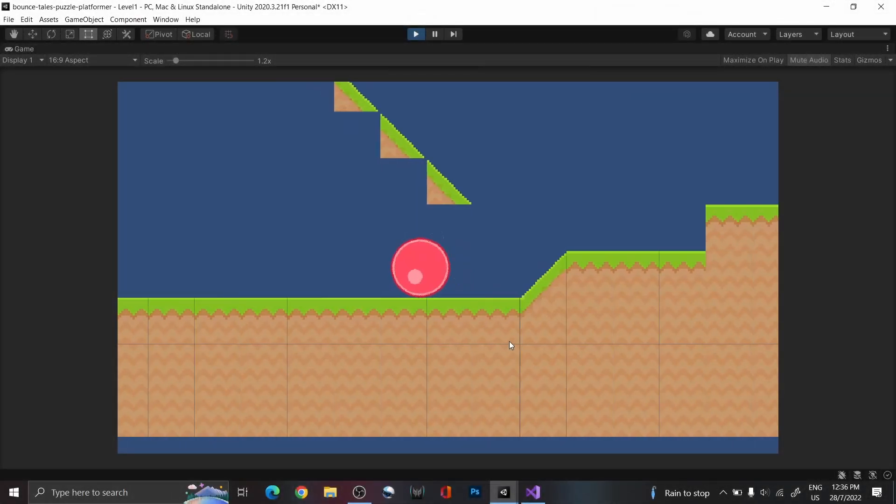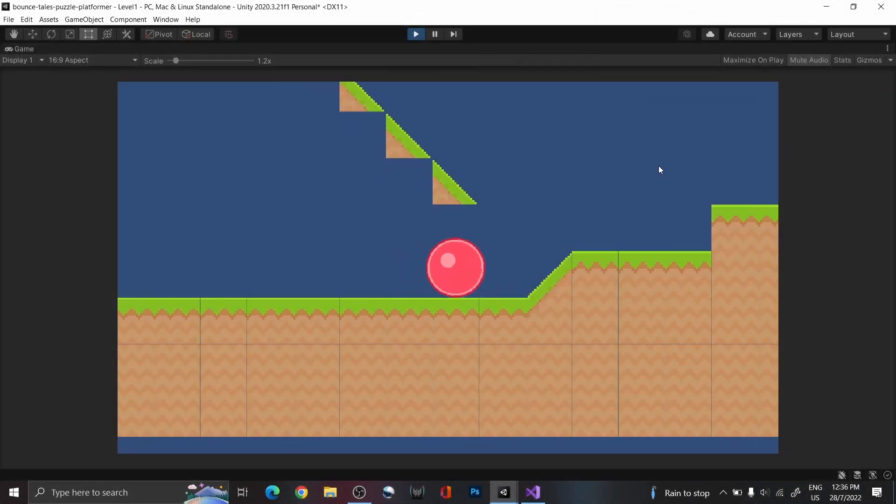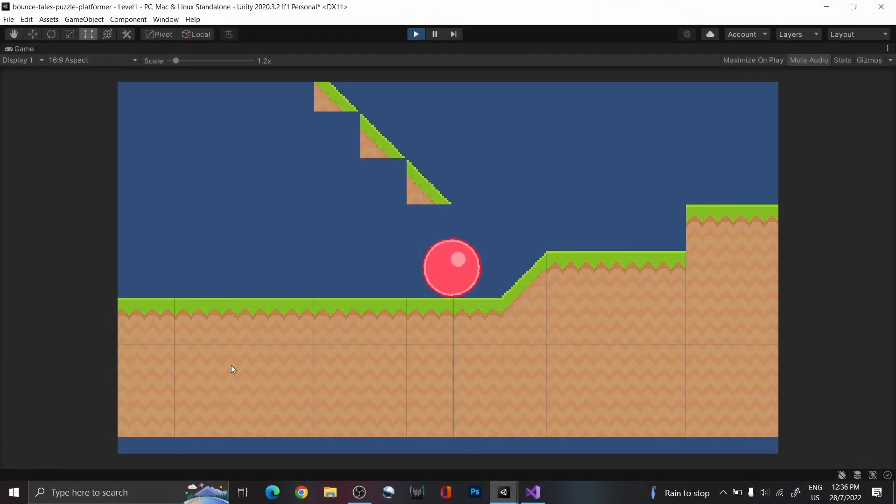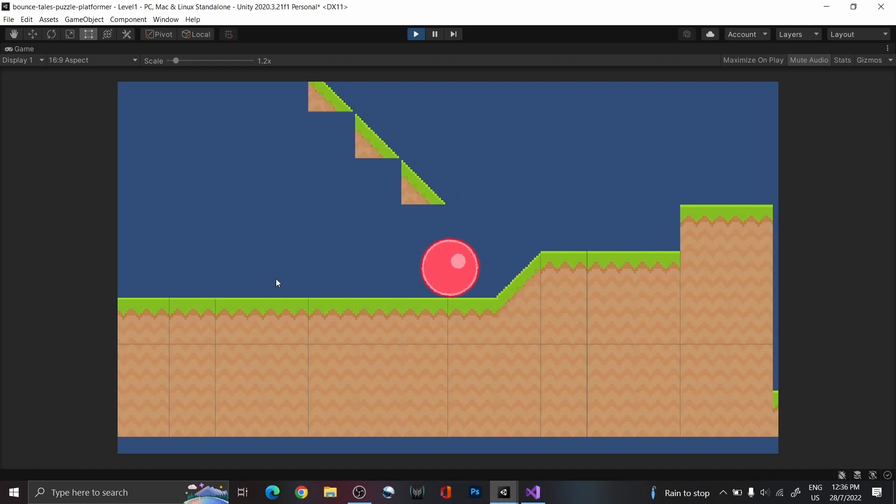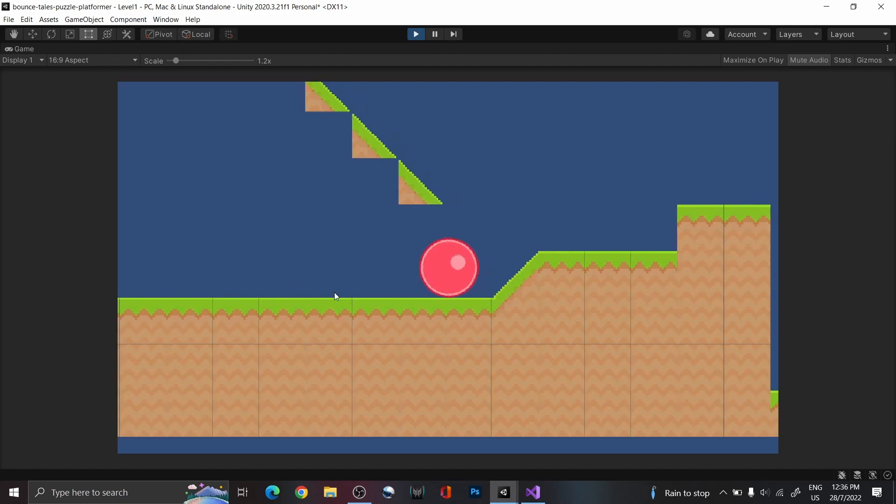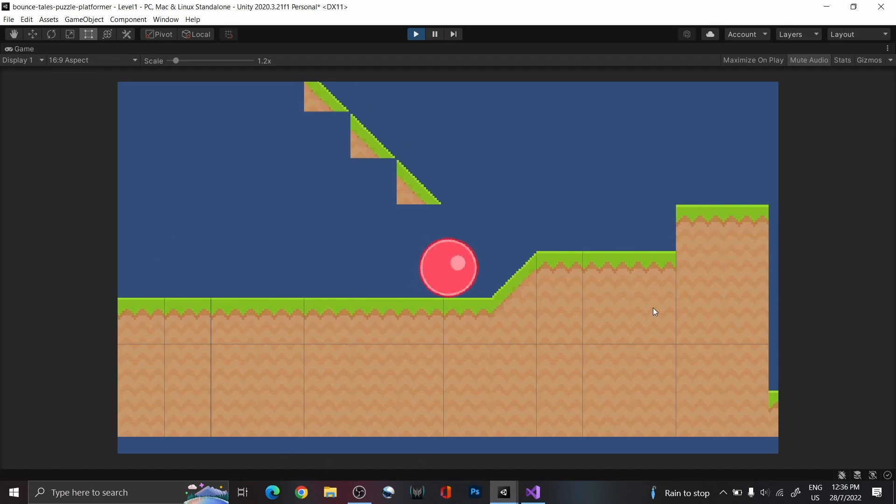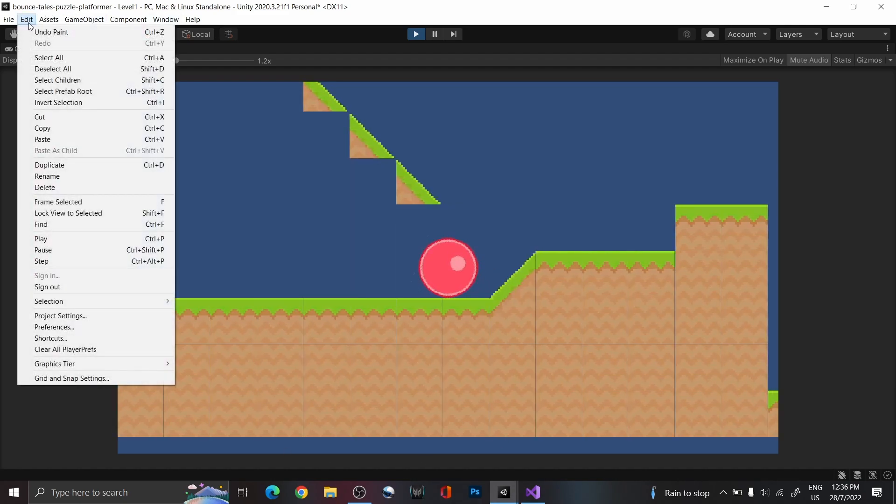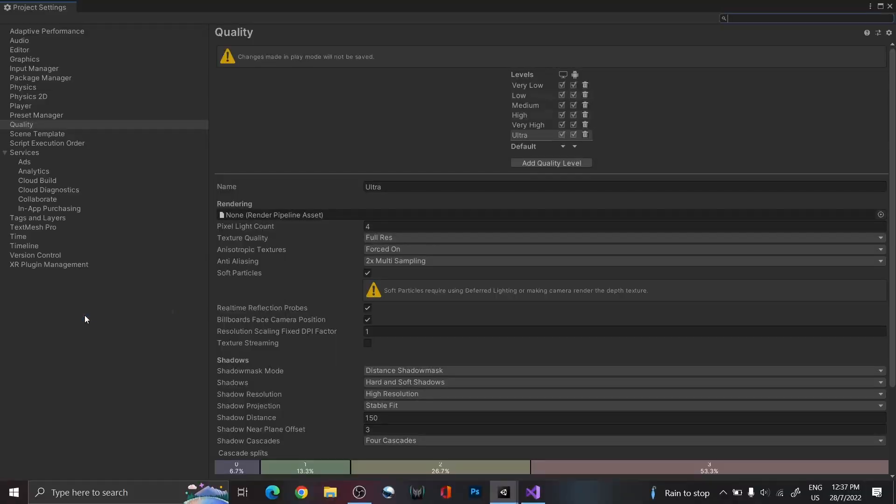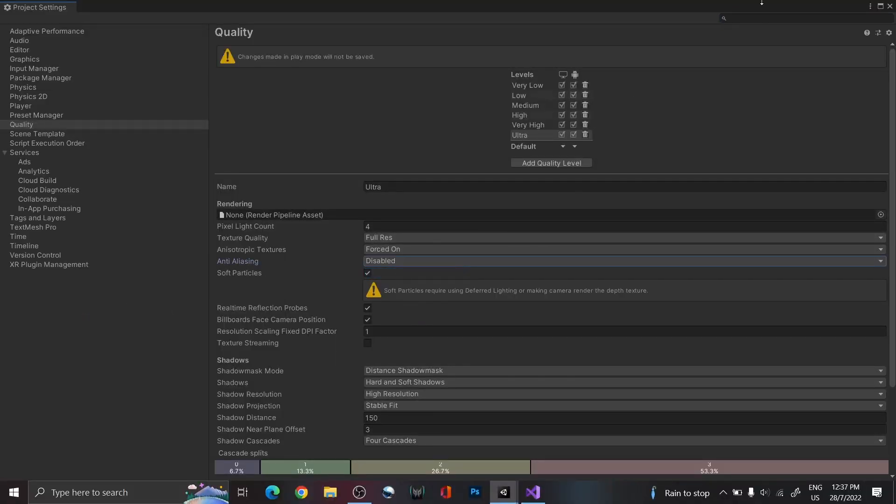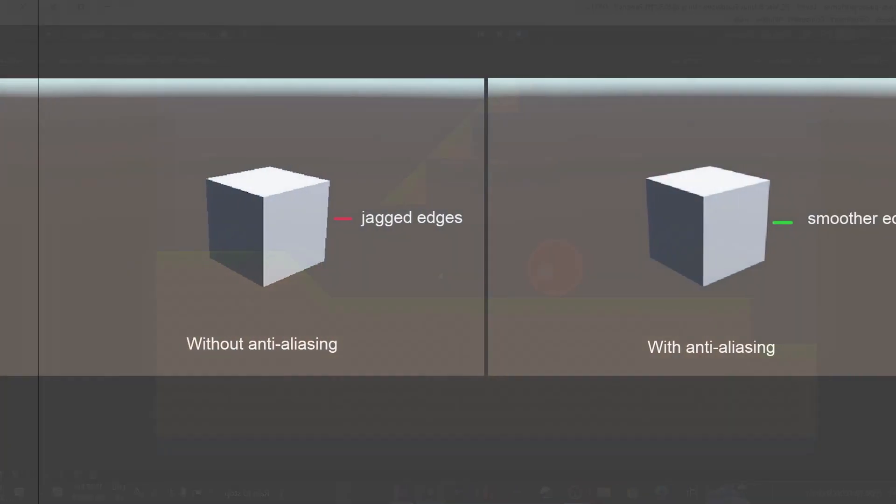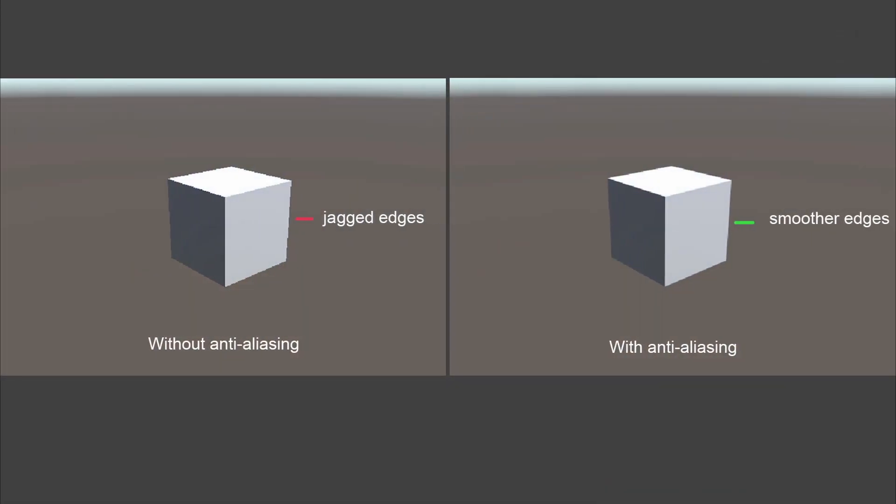To start off, we're going to fix a minor issue that some of you might have faced, which is having some lines run across the screen as you play the game. To fix this, we just need to go into Project Settings and disable Anti-Aliasing. Anti-Aliasing is typically used to smooth out the edges of sprites or objects in-game, so that will give it a smoother look.